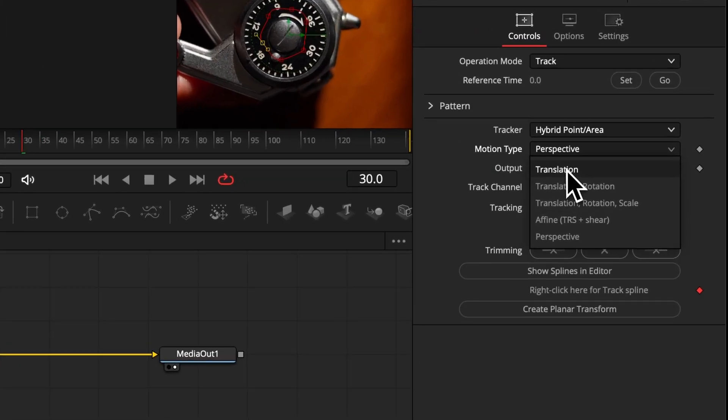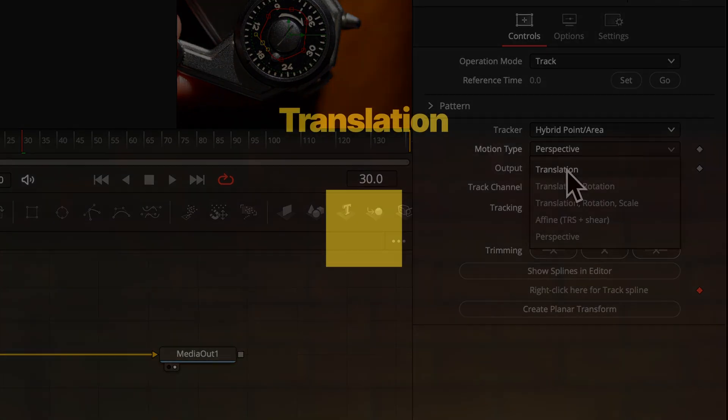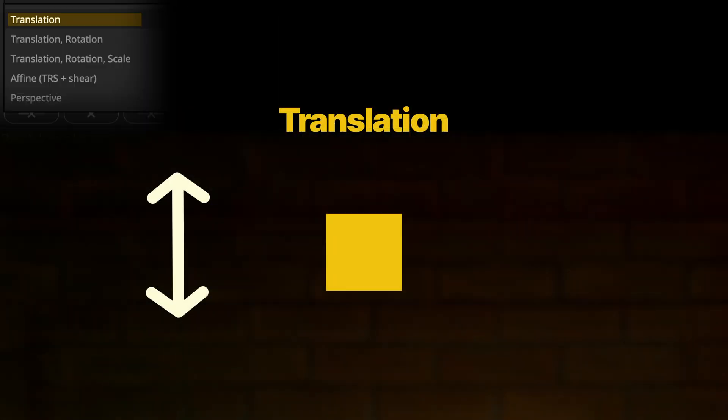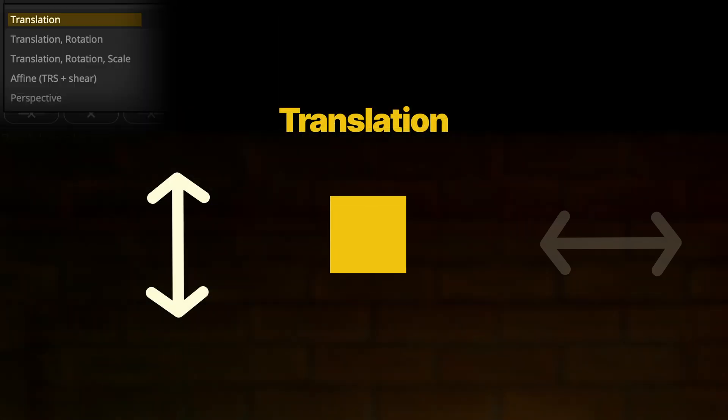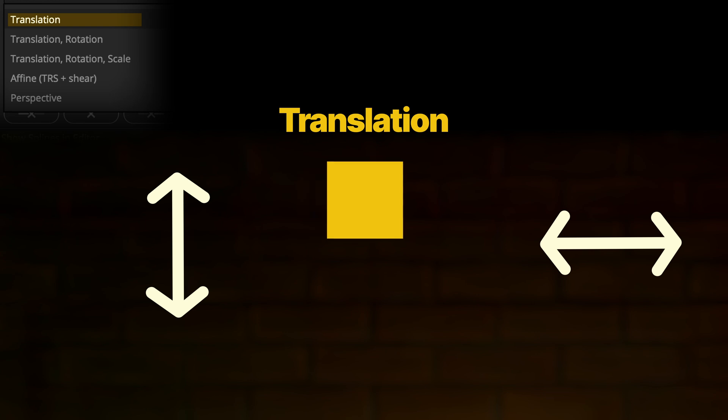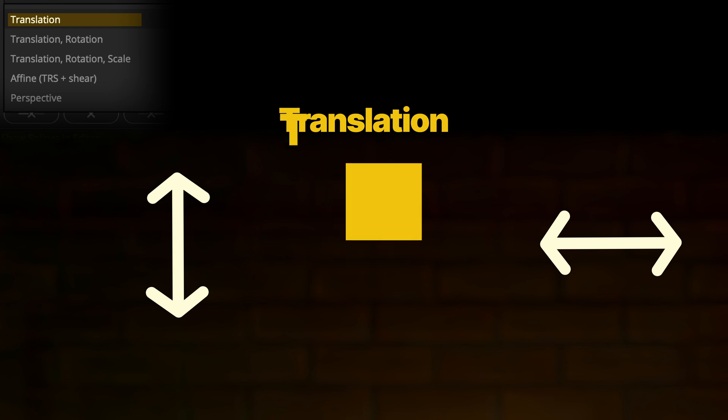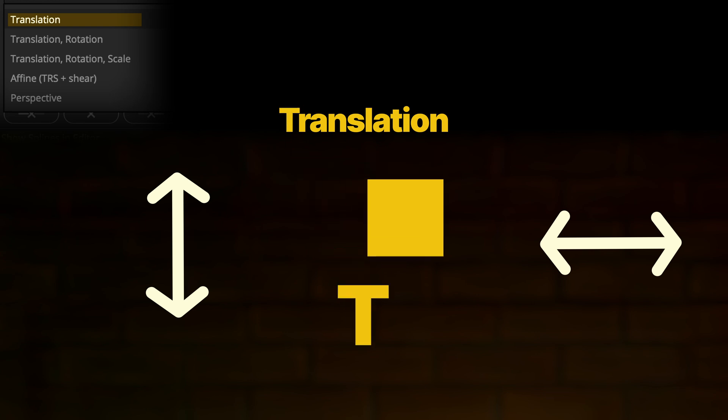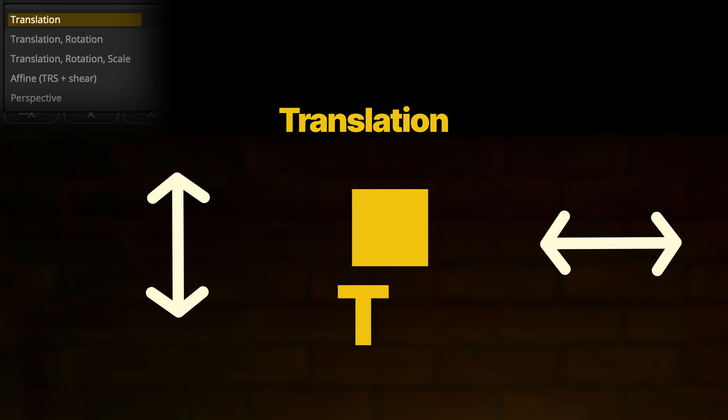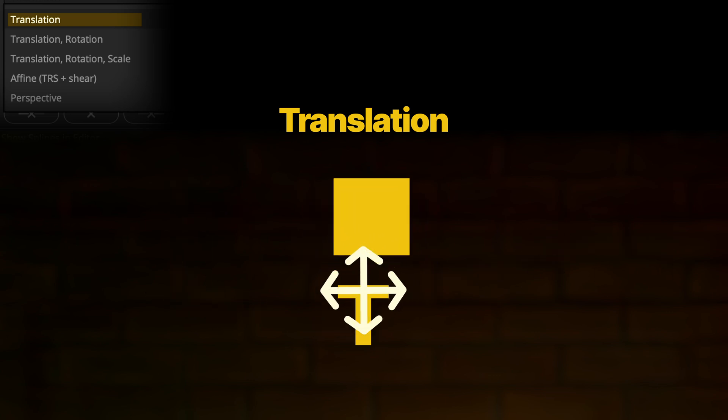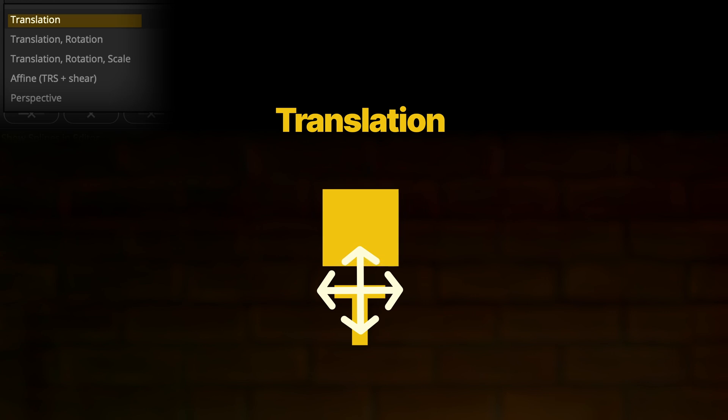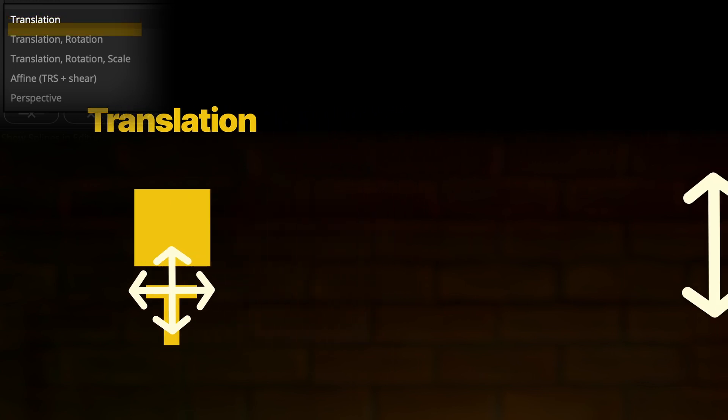Translation is the easiest tracker. You want to choose it if you want to track up and down movement as well as left and right movement. So the X and Y axis. I always remember it this way. The letter T in translation shows me the two directions of the movement that will be tracked. Any other movement like scaling or rotation will not be captured with this tracker.